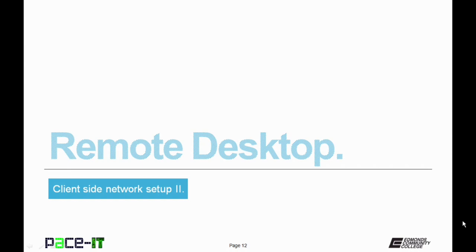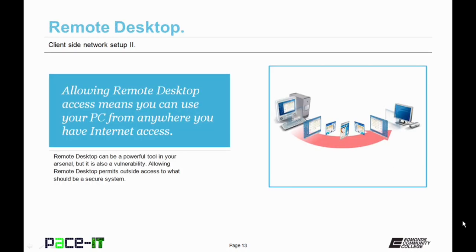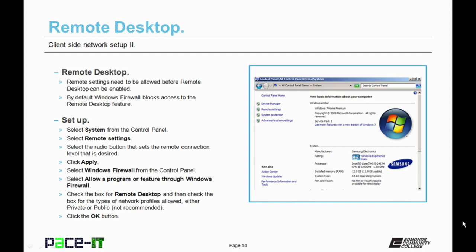Now let's move on to remote desktop. Allowing remote desktop access means that you can access your PC from almost anywhere that you have an internet connection. Remote desktop can be a powerful tool in your arsenal, but it also creates a vulnerability in your network. Remote desktop settings need to be allowed before the remote desktop can be enabled. By default, Windows firewall blocks access to the remote desktop feature.